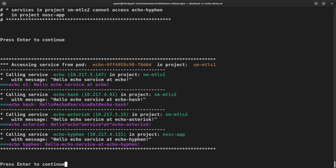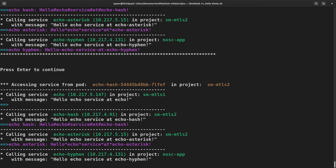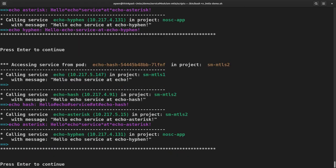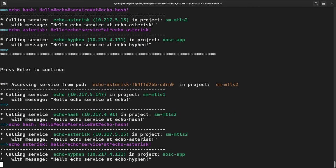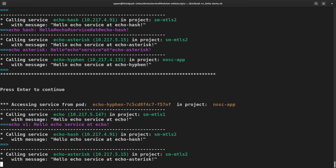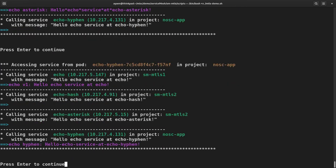The echo service is unaffected. You can see that the echo hash can no longer call the service in project no sidecar app because it always uses MTLS and the service in no sidecar app cannot do MTLS because it does not have any envoy sidecar. The same for the second service in SM MTLS2. So this behavior for echo hyphen in no sidecar app is the left over from the previous policy. So it's unchanged.